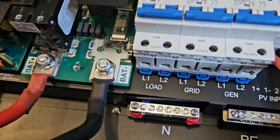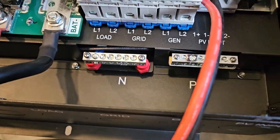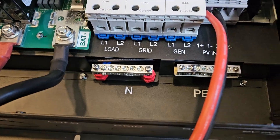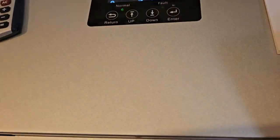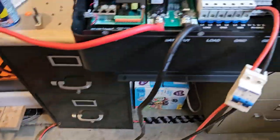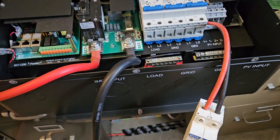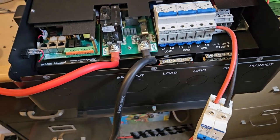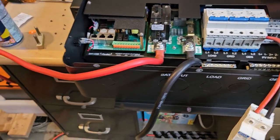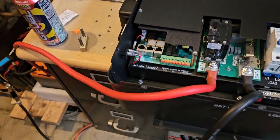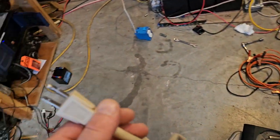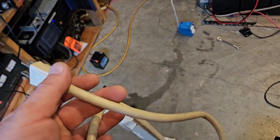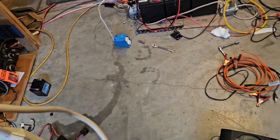I'll wire it into L1 and the neutral here. For some reason, this is set to 120 volts, but it's still putting out 240. So I don't know what the reason is for that. But anyway, I've already checked it. We need to put a load on this thing while we still got some sunlight.